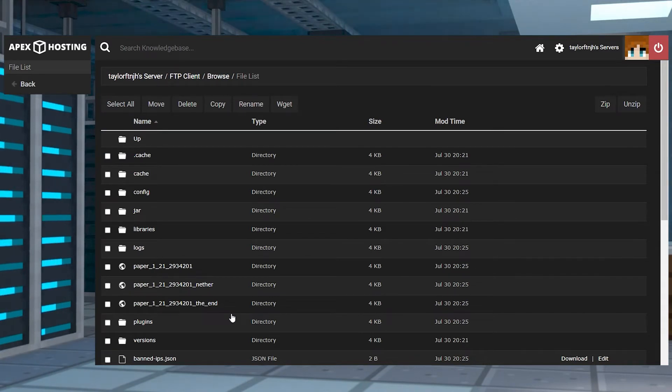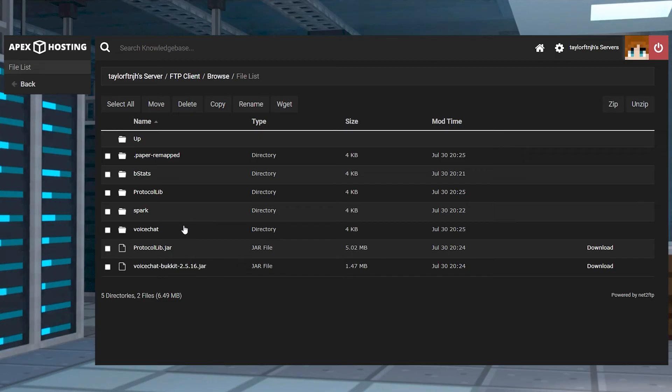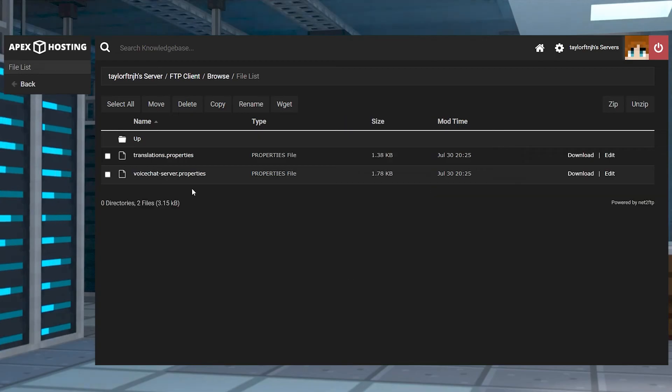For Paper, you're going to head to Plugins, and then Voice Chat, and finally, click Edit to the right of Server Properties.